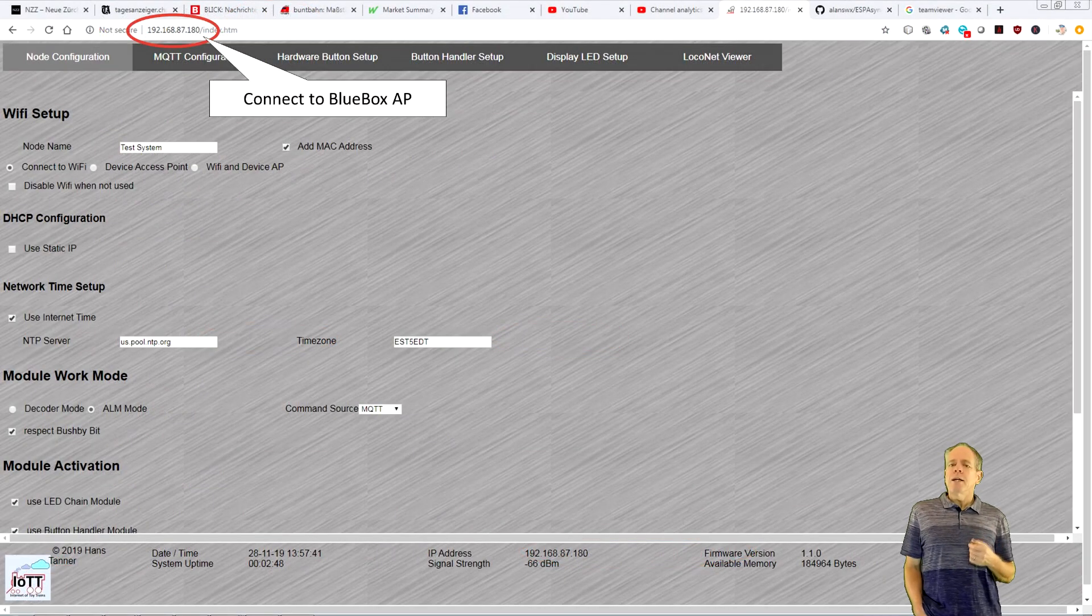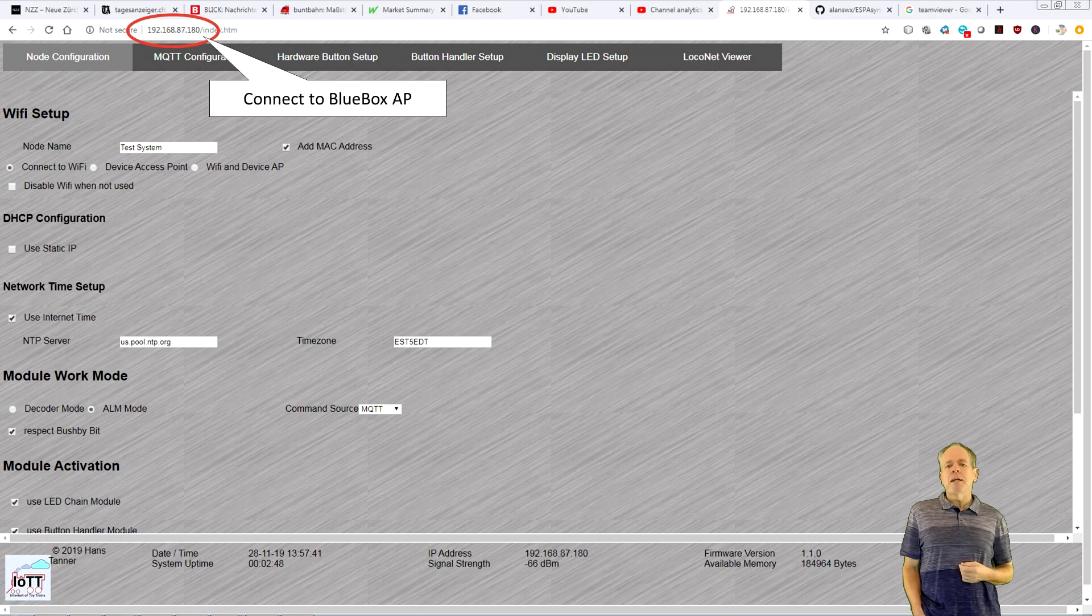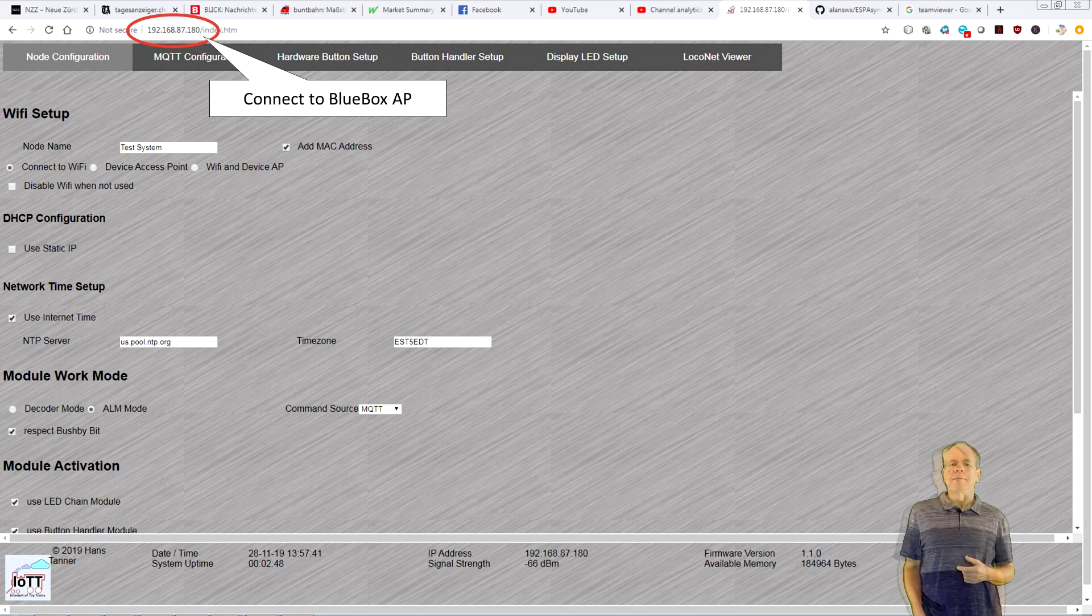Now, you can connect your computer back to the Wi-Fi network and access the BlueBox using this IP address.